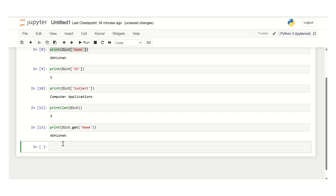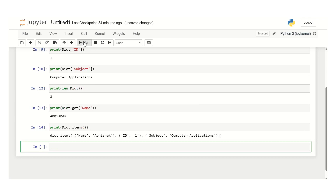The next function is items. In order to get the items from the dictionary, use print dictionary variable dot items and use the brackets. It will return all the values in the form of a list containing a tuple for each key-value pair.